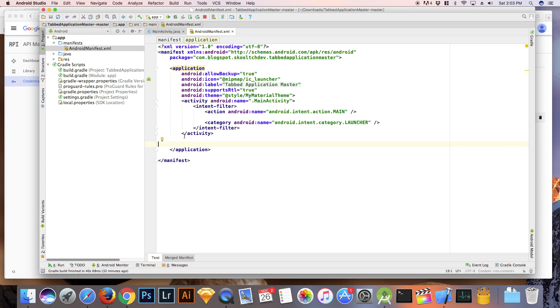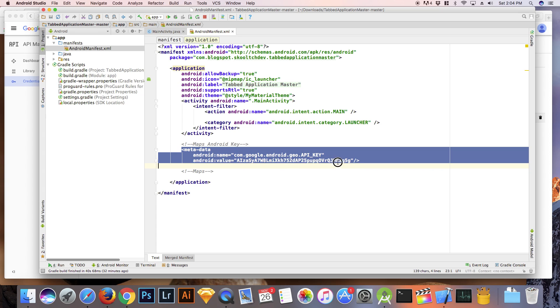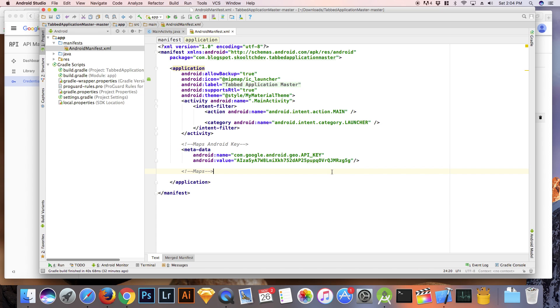In your manifest, add the following element as a child of the application element and you can add it just before the closing application tag. You need to enclose Android name and Android value in a metadata tag. The value is the API key that you just created.